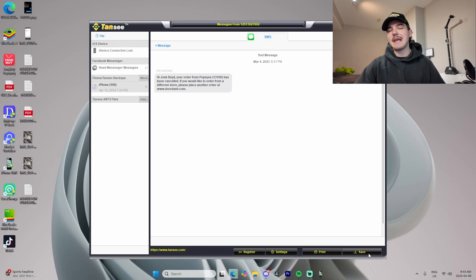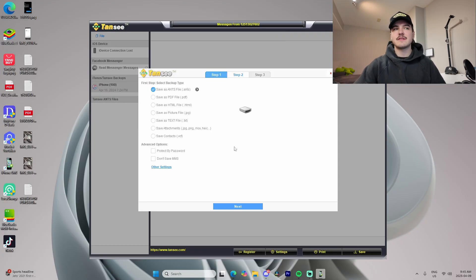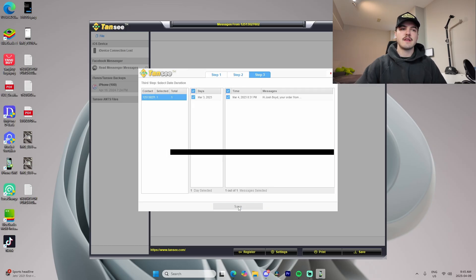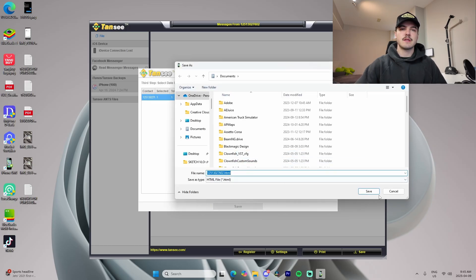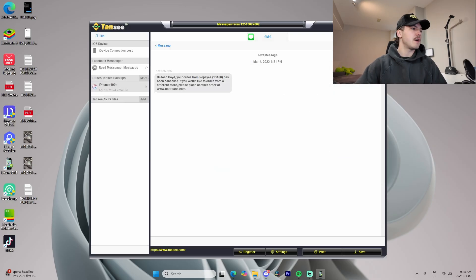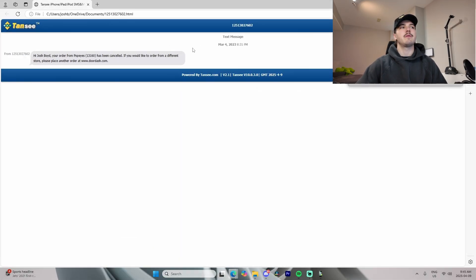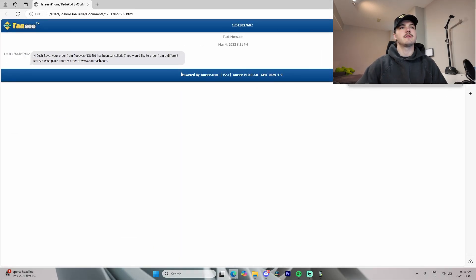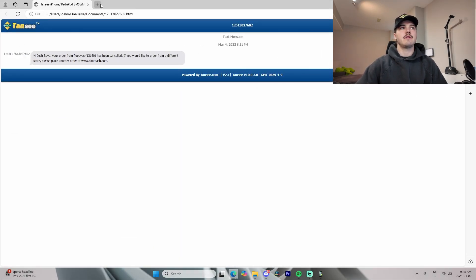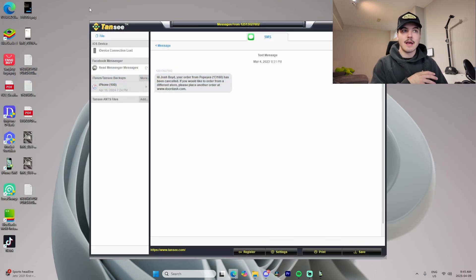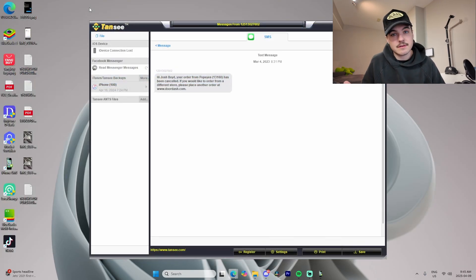On top of the PDF format, you can also save as HTML — just decide to save it, and just like that you see the other format available. You'd be able to attach this to an email. This allows you to export messages both sent and received by different contacts.